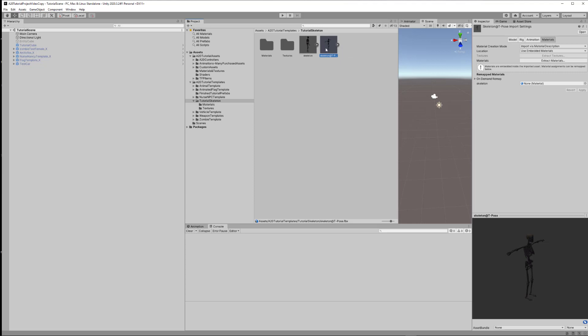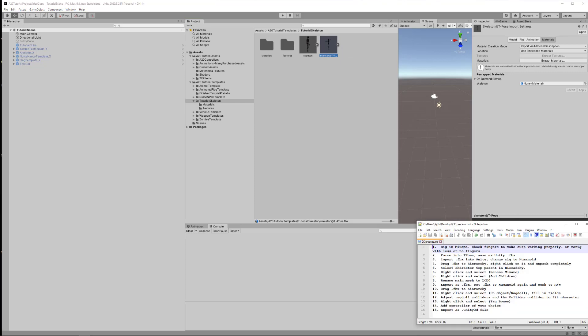Basically once you run this through Mixamo you're going to get a character. In this case this one's called Skeleton T-Pose. In Mixamo when you finish rigging you want to save it as a Unity FBX in the T-Pose position. What it actually includes is a T-Pose animation and an avatar and the rig in addition to the bones that you had previously. So basically what I've done is I've made a very simple scripted process here, 15 steps.